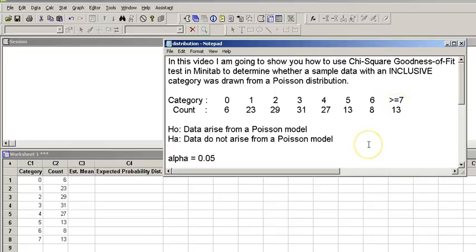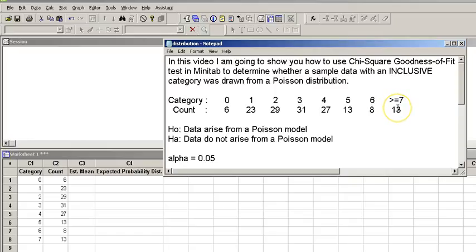Our null hypothesis states that this data arises from a Poisson model, and our alternative hypothesis states that this data do not arise from a Poisson model.